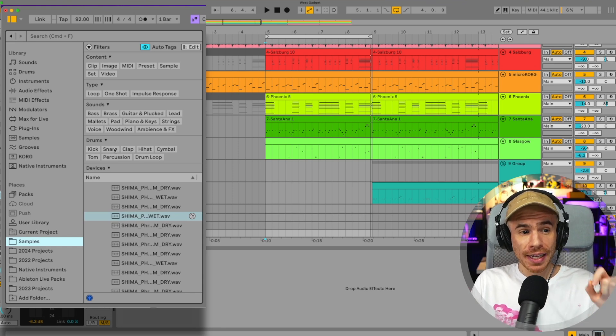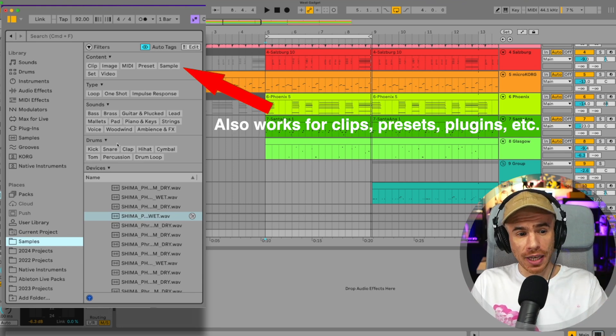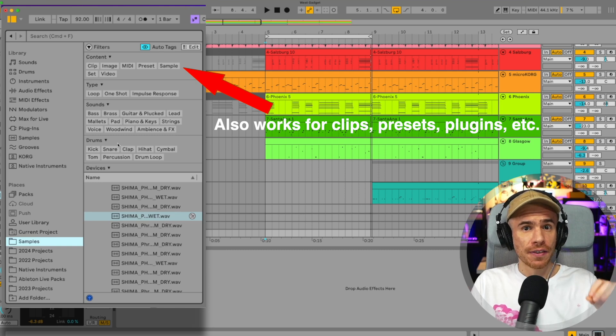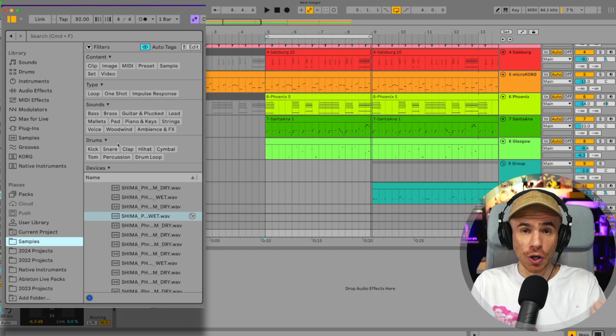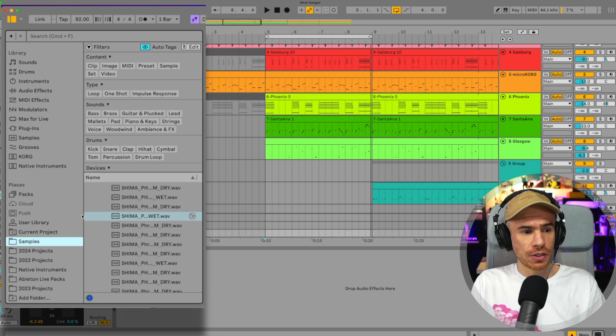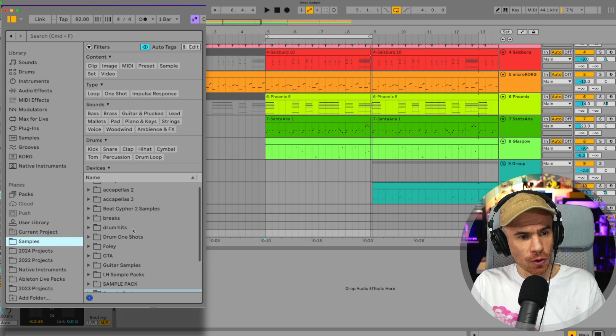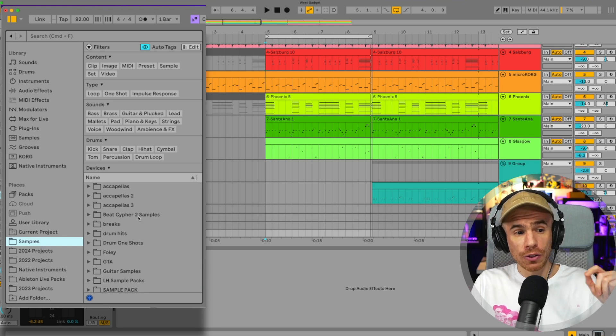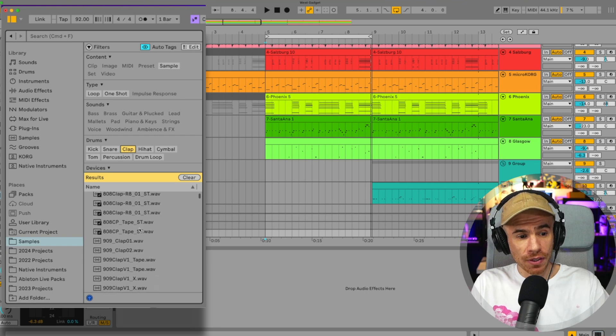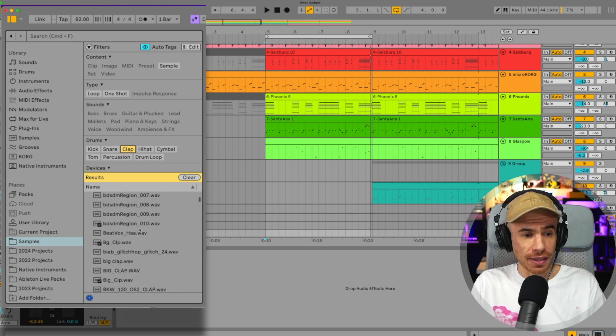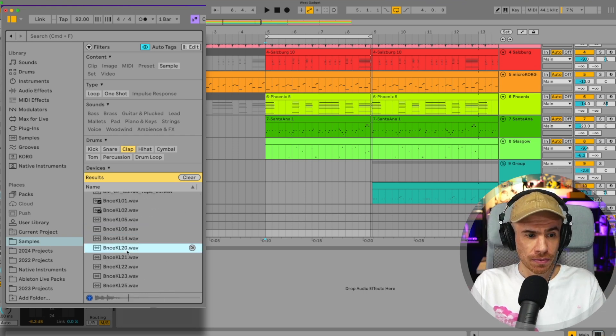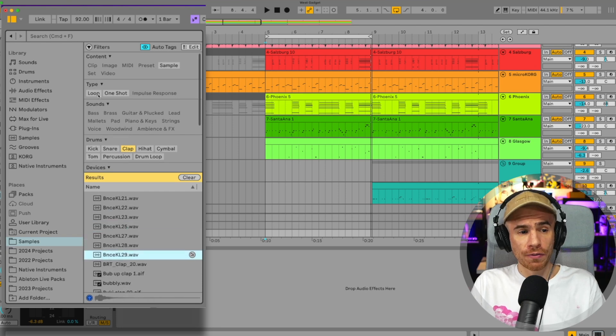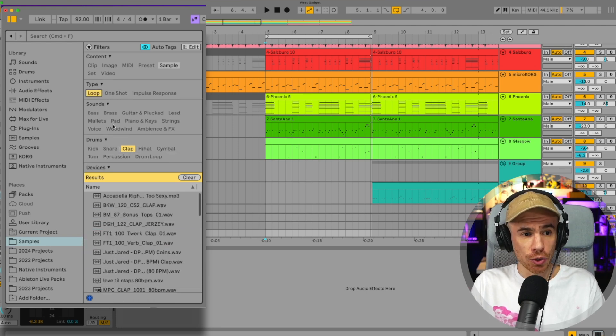The Ableton Live browser now auto tags your samples. This means that it recognizes the samples from your sample library. It knows what they contain. So let's say you just select your samples folder and you just want to browse through all your claps. You just hit clap and it will filter all the sounds that are claps. And you can also filter by loop and one shot.